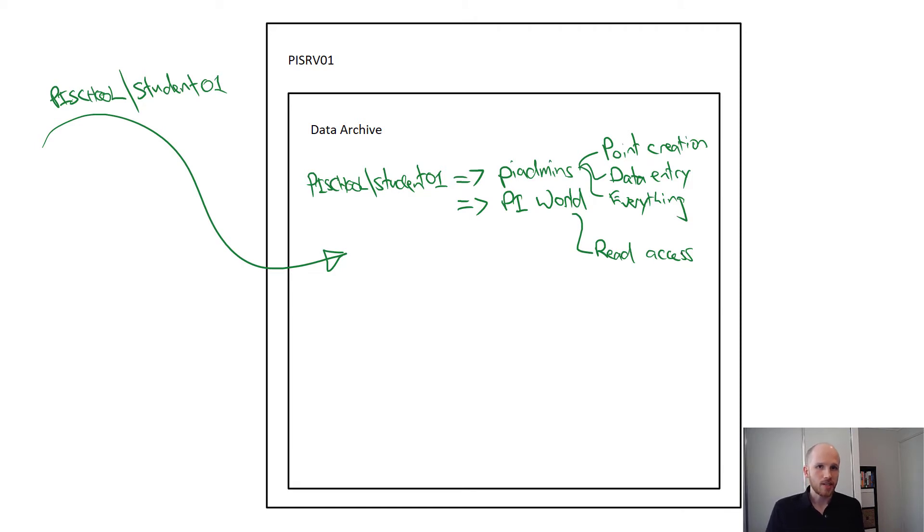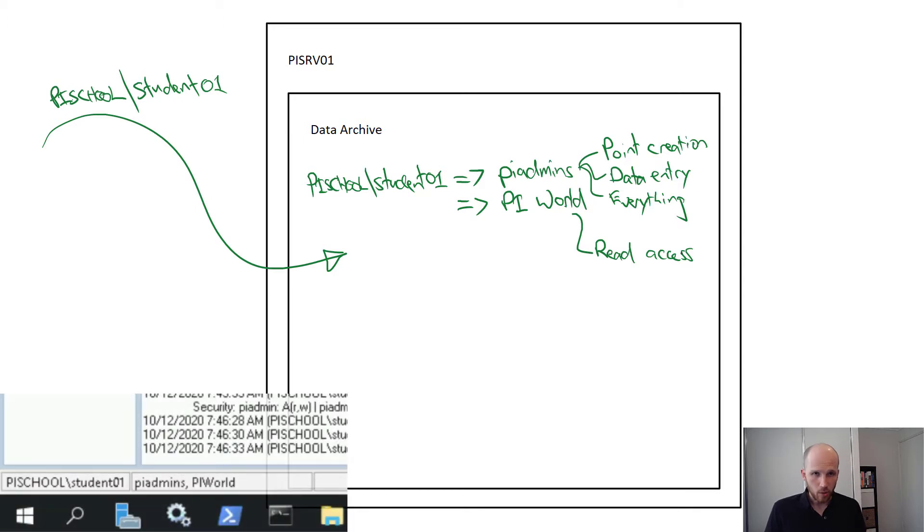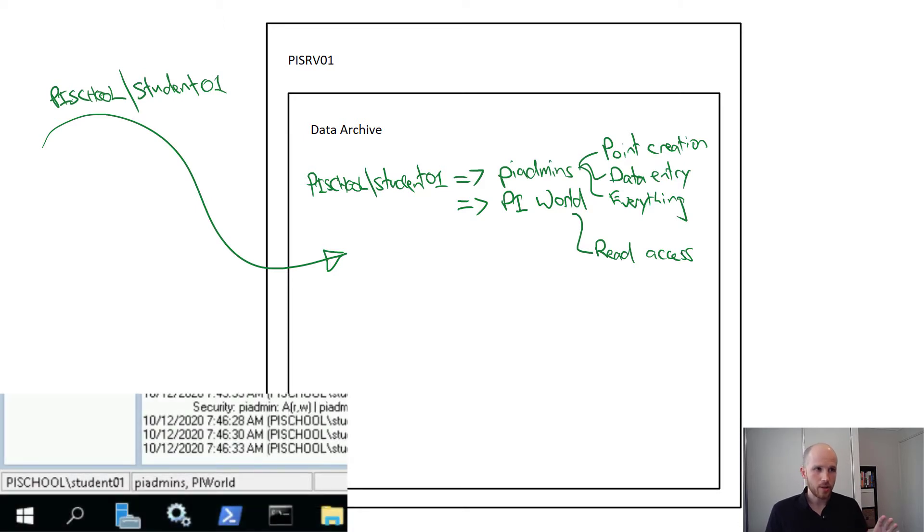You can see these identities when you connect with client tools. So in PI SMT, it's at the bottom left-hand corner of the window. It looks a little bit like this.